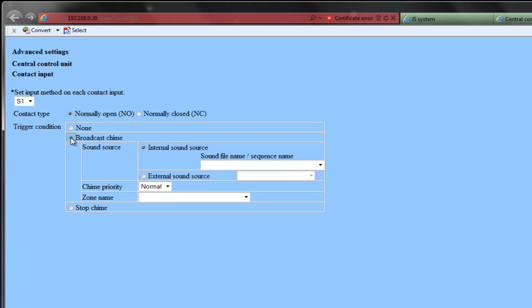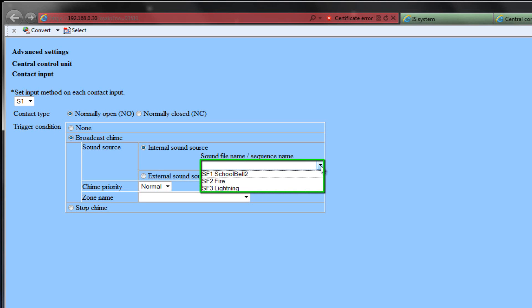You will then need to select your sound source. Your options are Internal Sound Source or External Sound Source. For this example, we will select the Internal Sound Source. Next, we will select the sound file from the list of loaded sound files on our system.